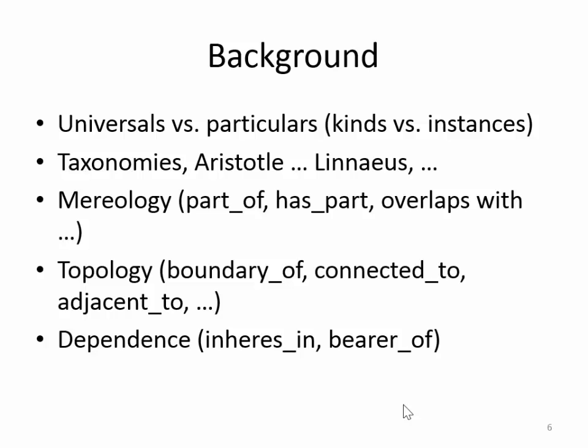For example, every leg is a part of some organism. We also have topological relations: leg is connected to torso, heart is connected to artery, and so on. And we have dependence relations. Dependence relations have to do with, for instance, the relationship between a headache and a head — you can't have a headache without a head, so the headache is dependent upon the head. Similarly, your height is dependent on you. Dependence is sometimes also called inherence, and we will meet various varieties of dependence as we go along.